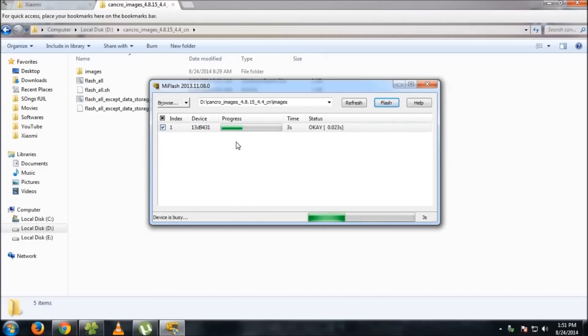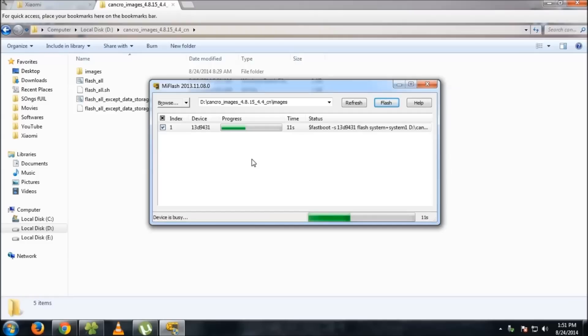As you can see, it has started. The process will be completed in around two to two and a half minutes, so we'll just wait for that.